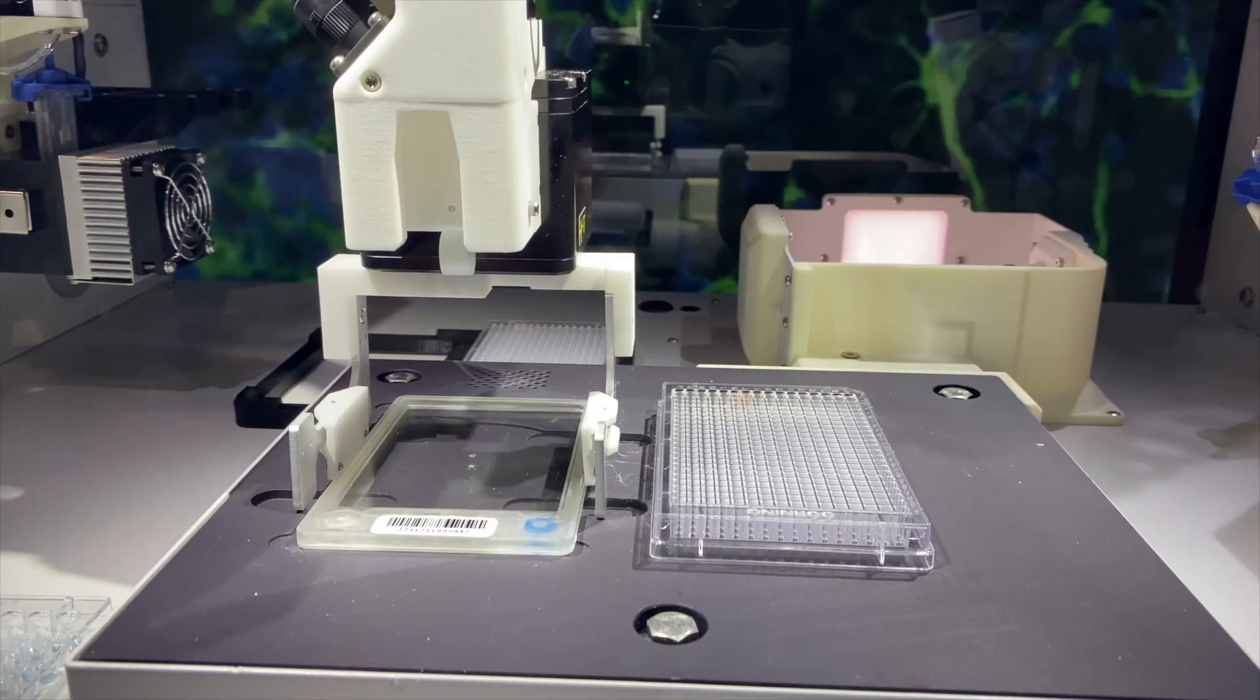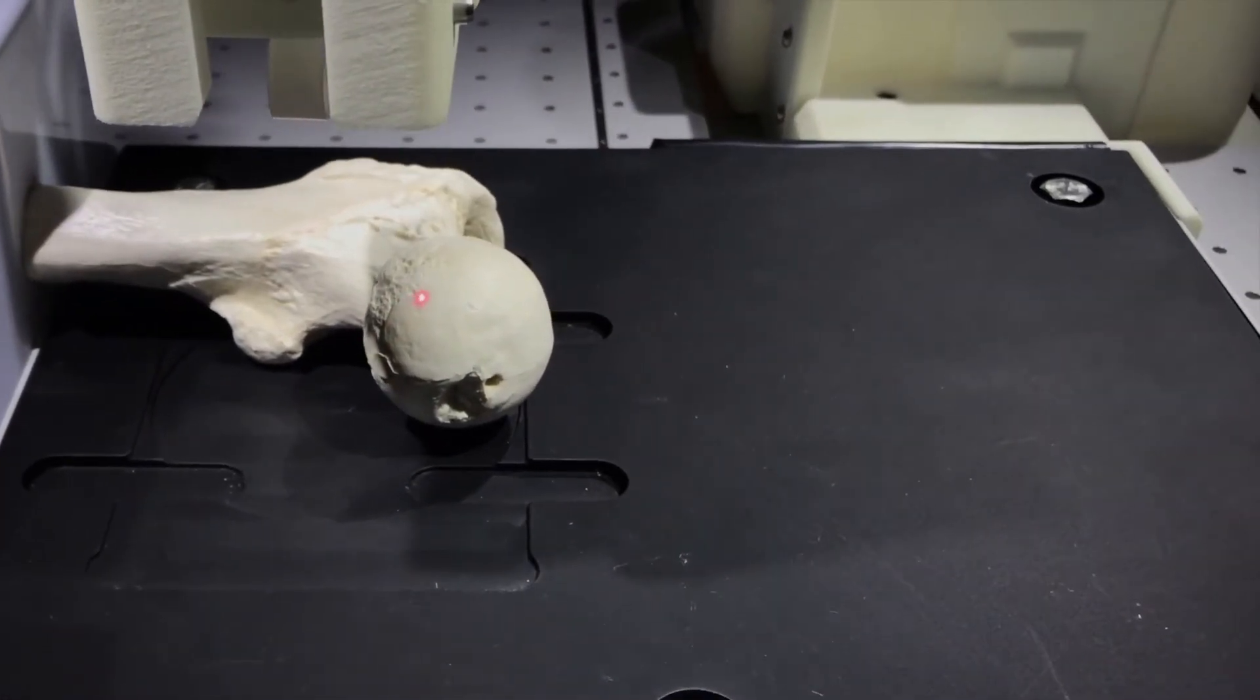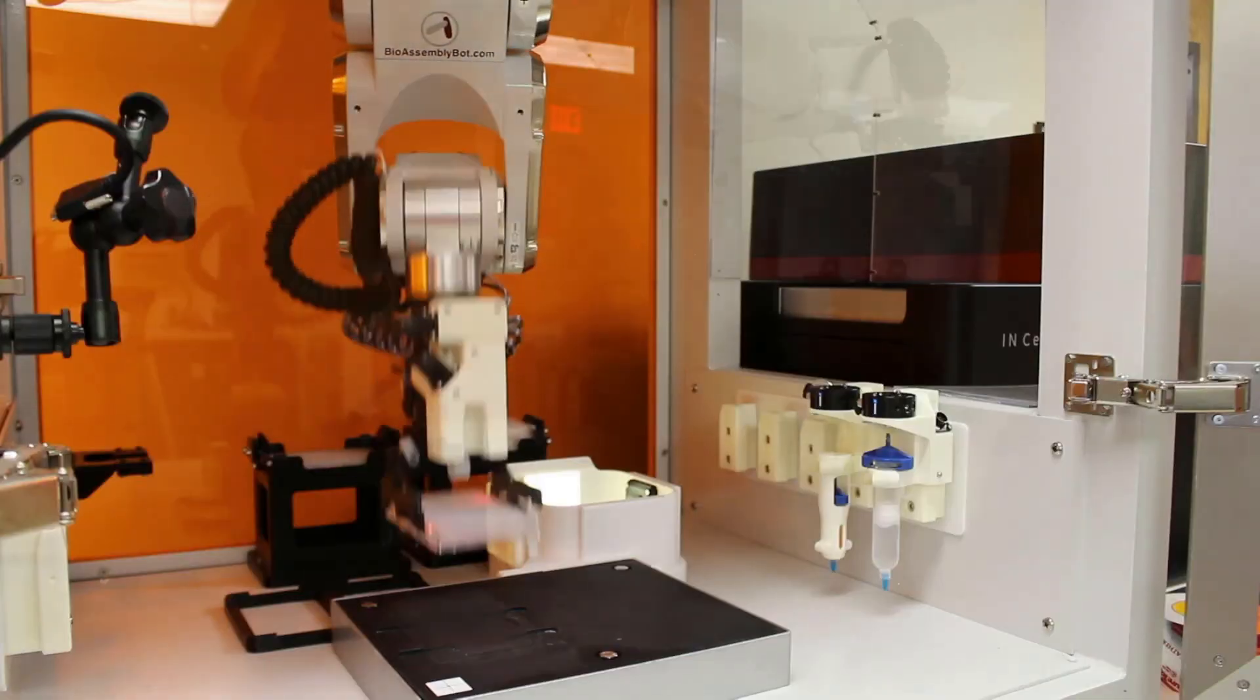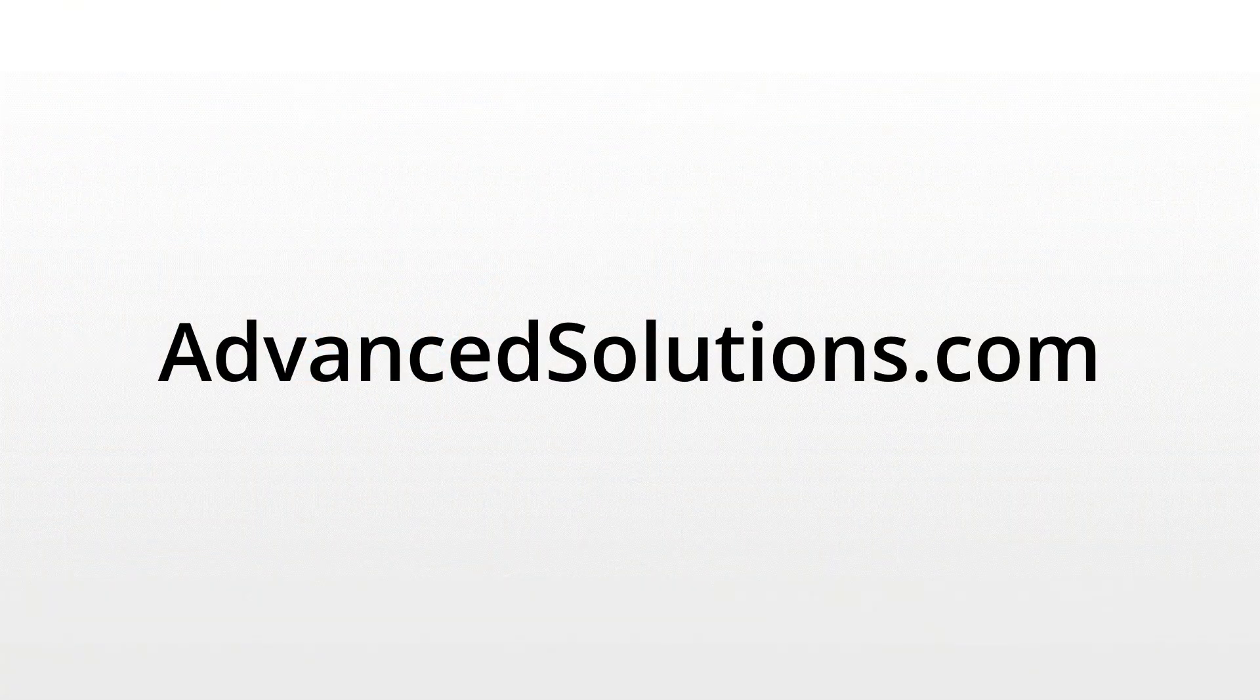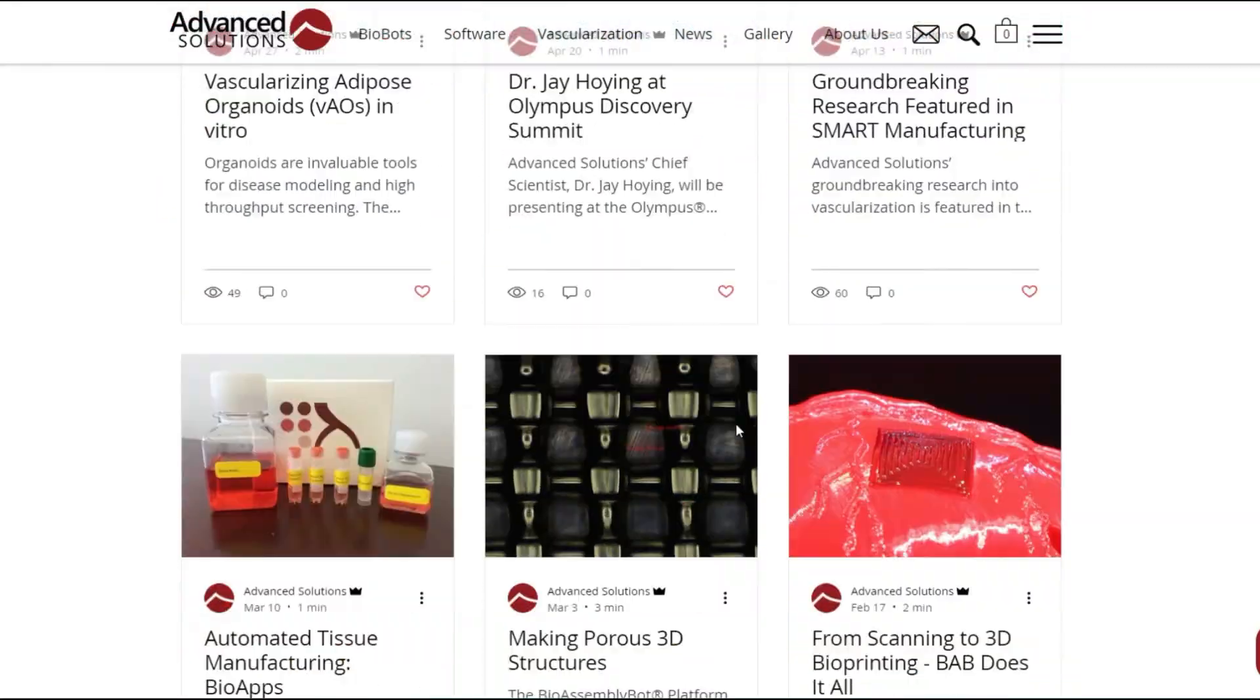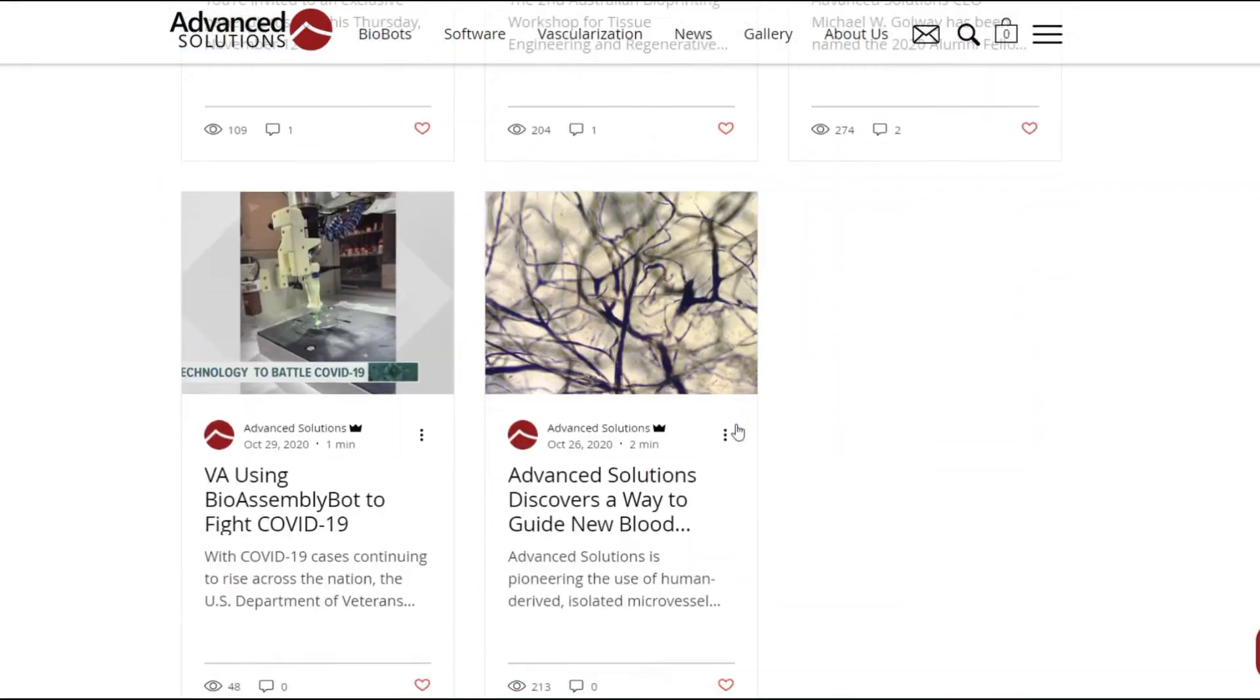BAB is looking for new friends. She is eager to help advance the science and ultimately enable you to bring forward new medical innovations. Explore the possibilities of her joining your team at AdvancedSolutions.com. While on AdvancedSolutions.com, be sure to join the BAB community and stay in touch with all her latest innovations and developments.